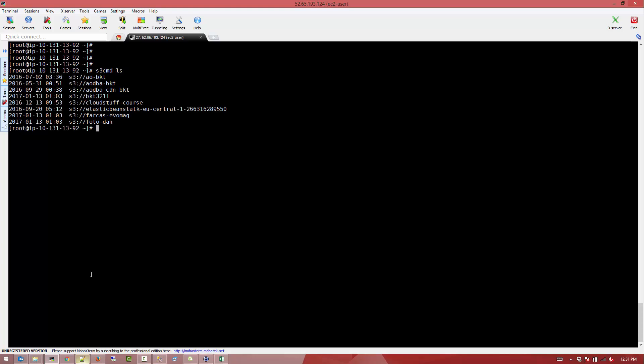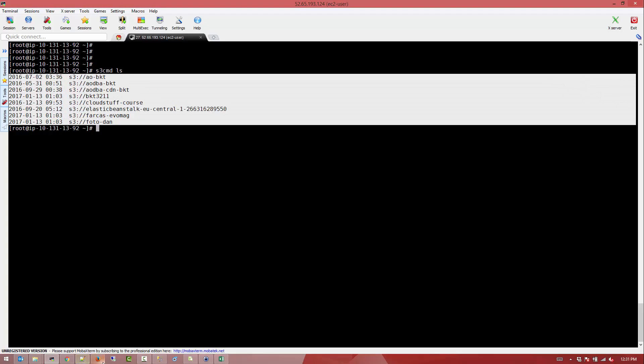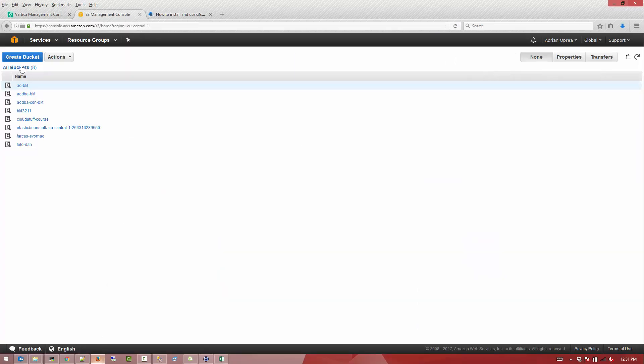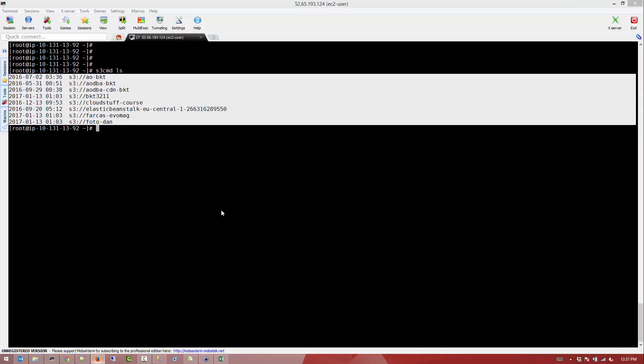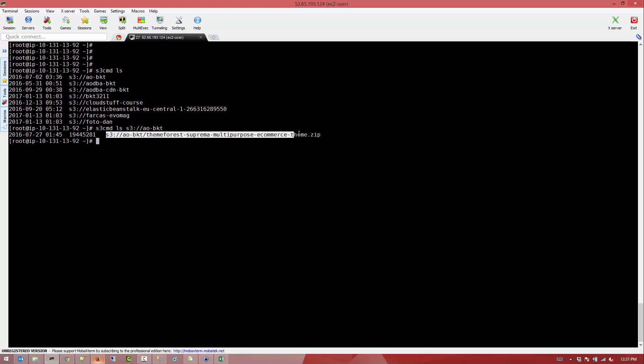So it's pretty much like in Linux operating system commands where you can type ls and it says list. It will start listing the buckets. As you can see here we can see them in the command line. And if we want to list a specific bucket you can say S3CMD ls and the bucket name and it'll give you whatever is in that bucket.